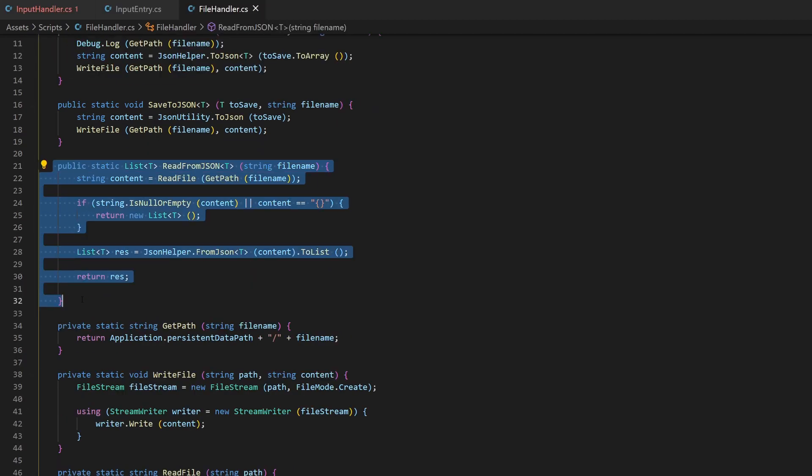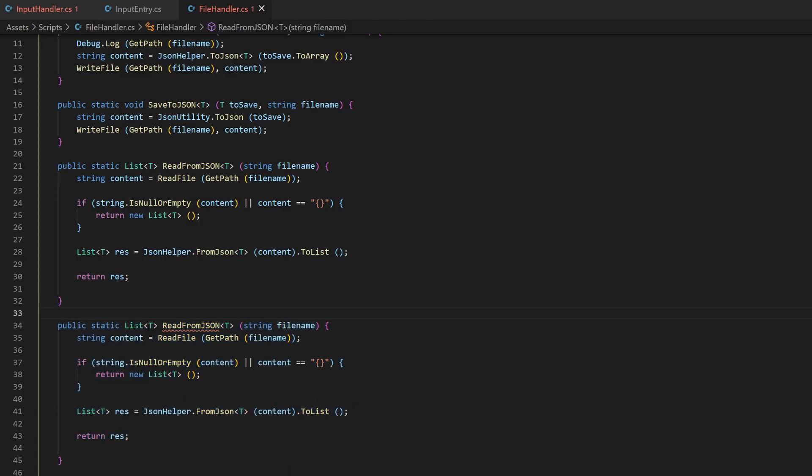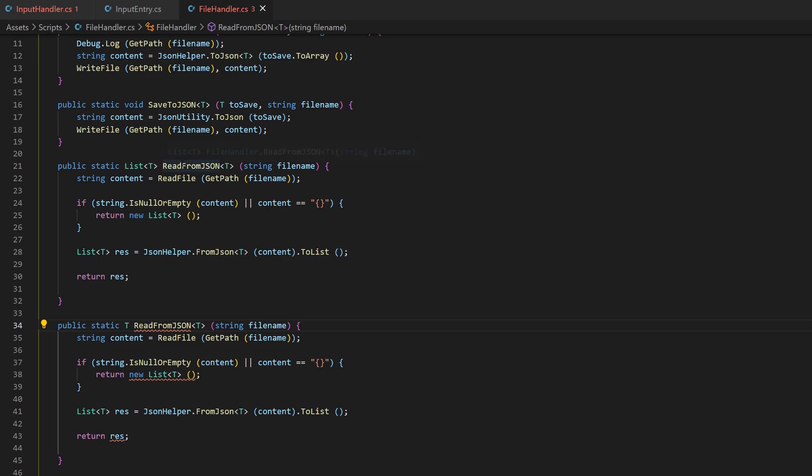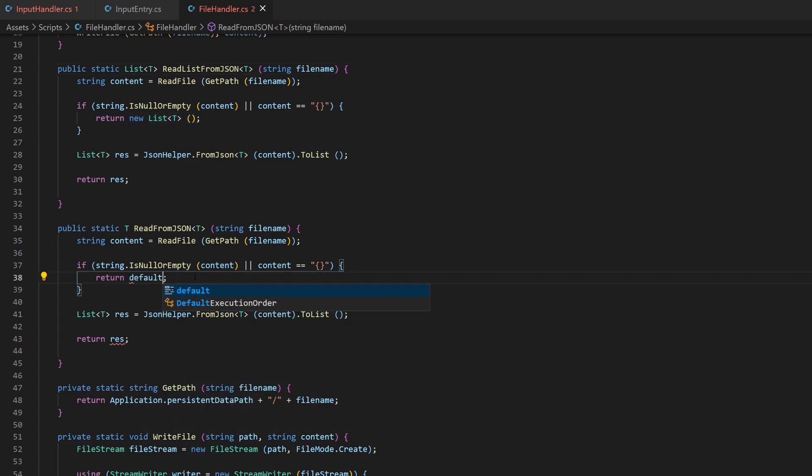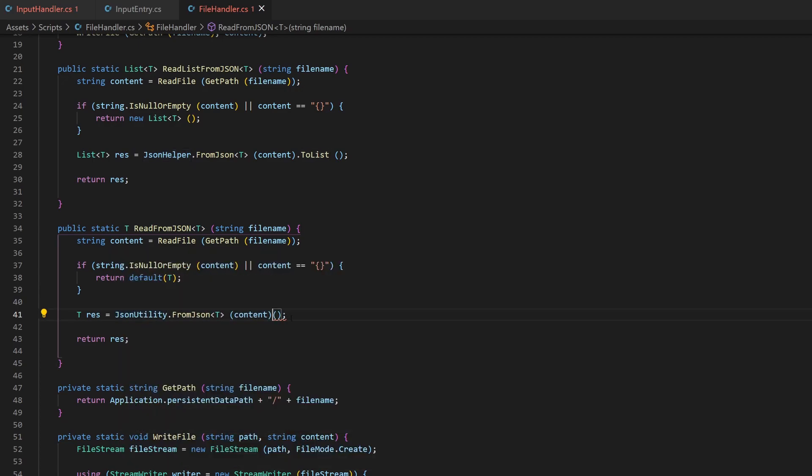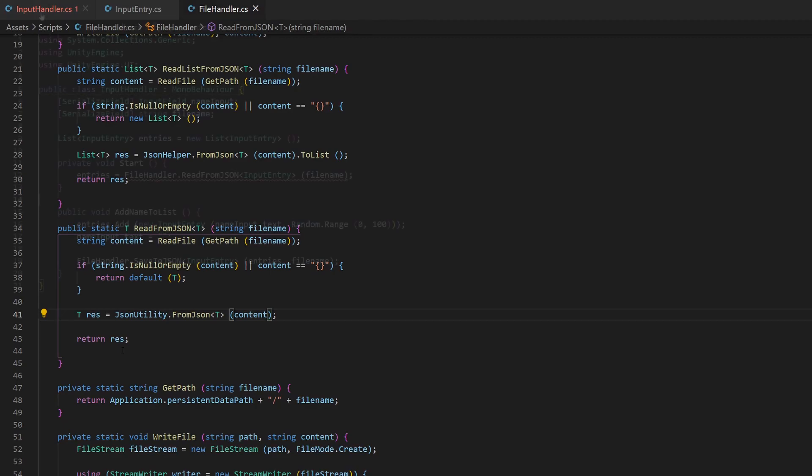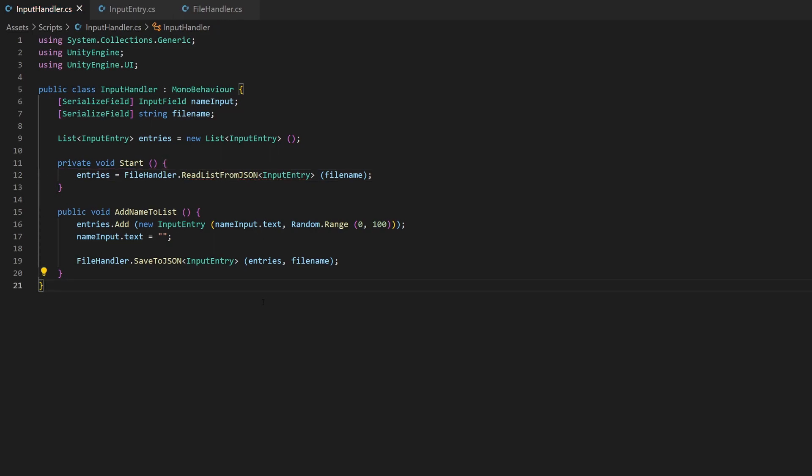I copy the method and use this one to return only the type t, not the list. We can't have them both with the same name, so I rename the listReturn1 to readListFromJson. This is fine, because on calling the method, we know if we need a single object or a list. In the new method, I replace the return of the empty list with a return of a default empty t object. The conversion from jsonString to object will be written in a simple t variable. And of course, we don't need to call a method from jsonHelper, but rather directly from jsonUtility. That's it for here. Make sure to rename your current reading call in the input handler script to readListFromJson.